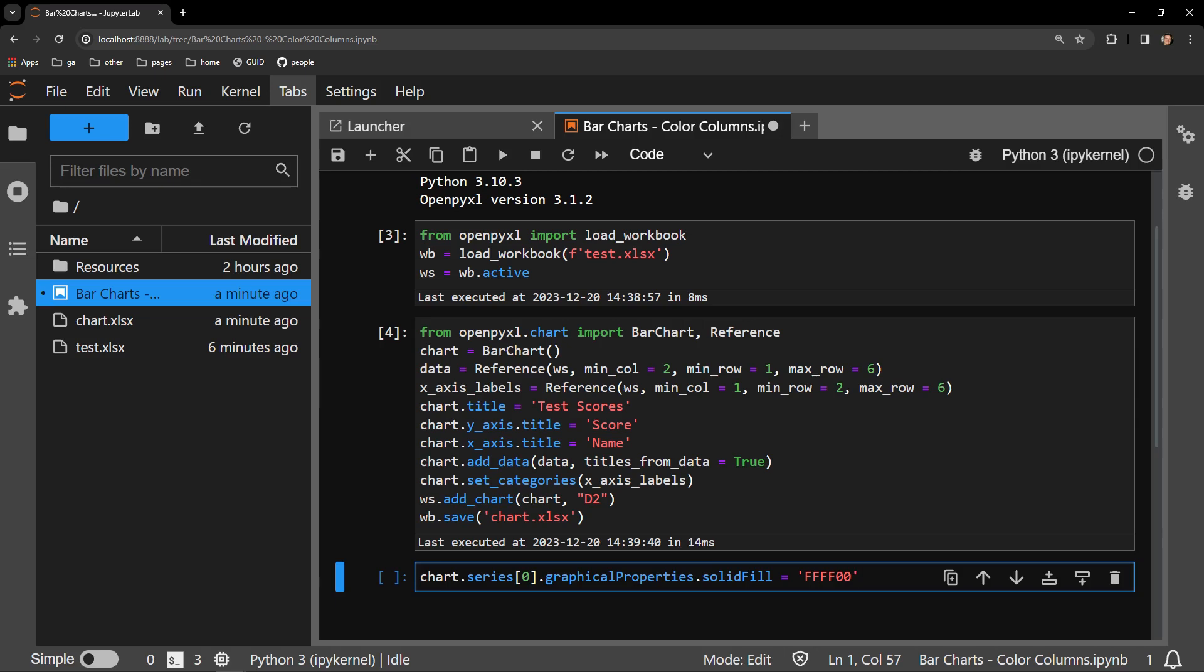I then select the graphical properties attribute of that series and the solid fill attribute of the graphical properties attribute. This solid fill attribute contains a string, which is the value of the color of the columns. Changing the color of the columns is accomplished by assigning this attribute a new string.